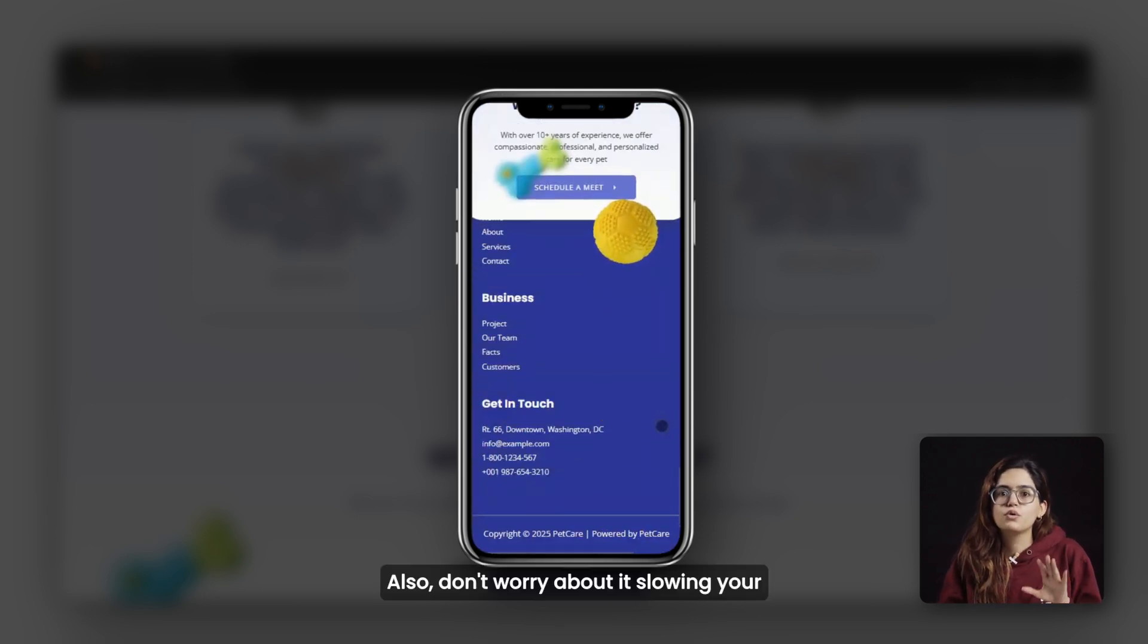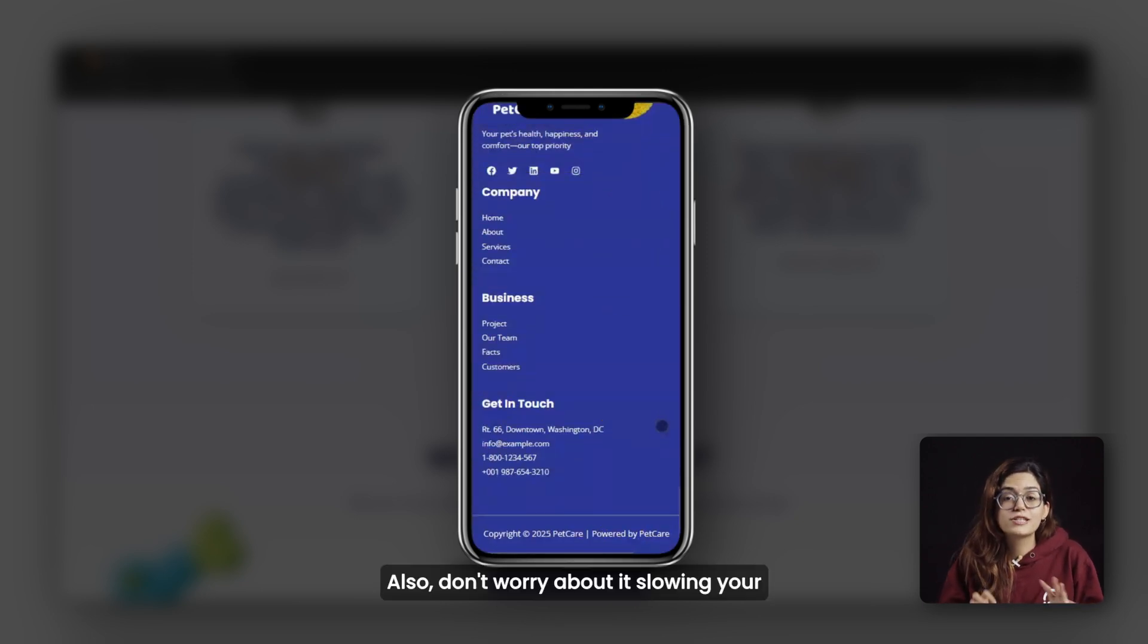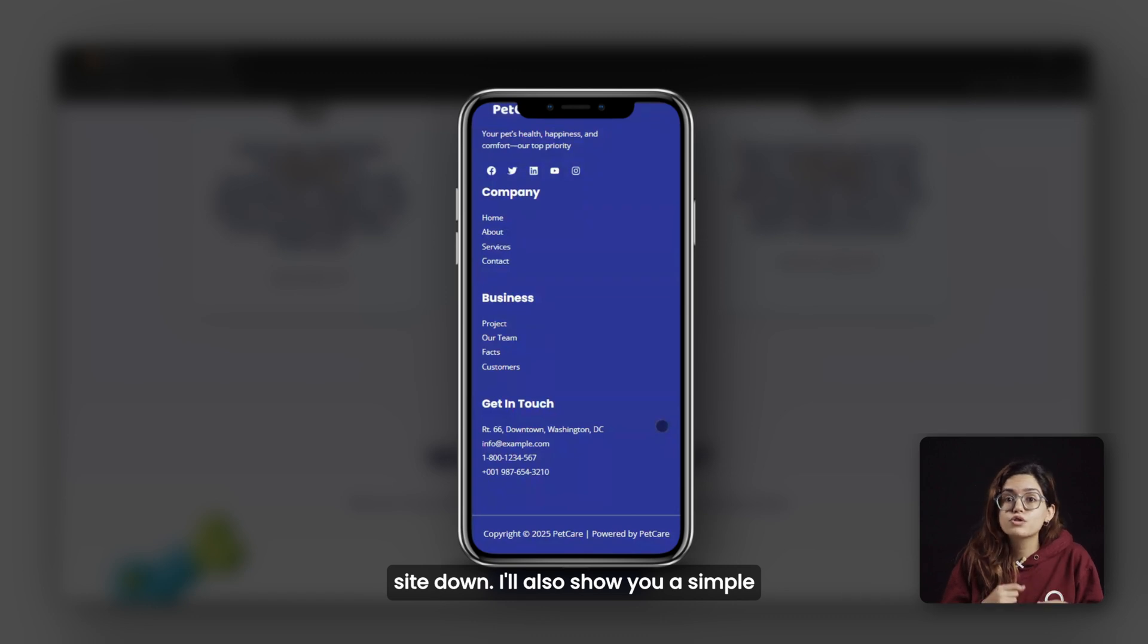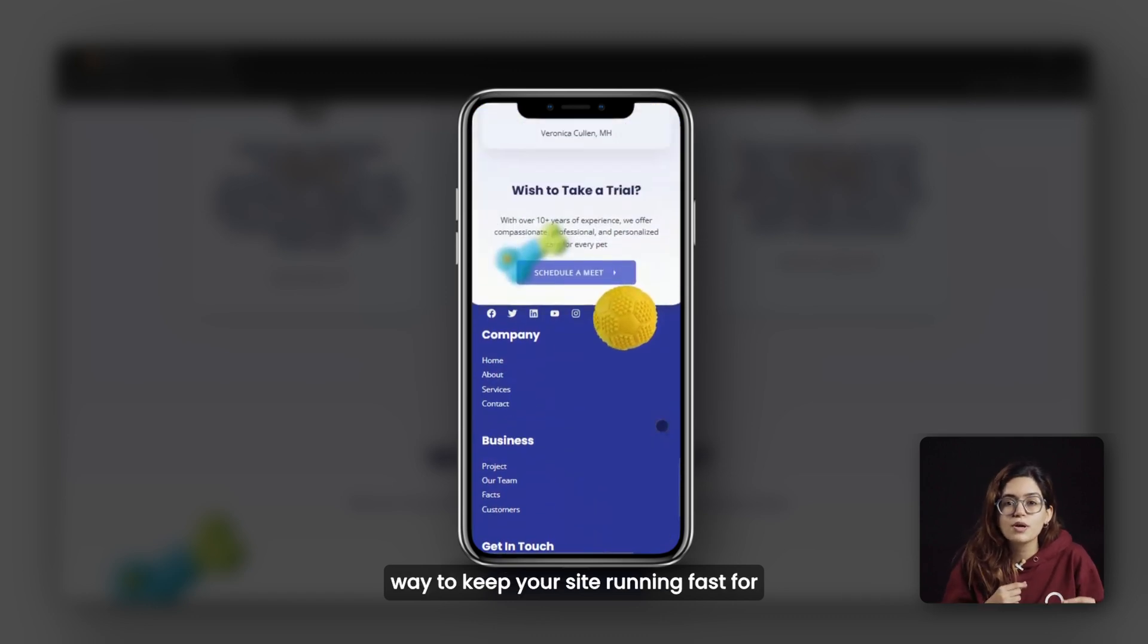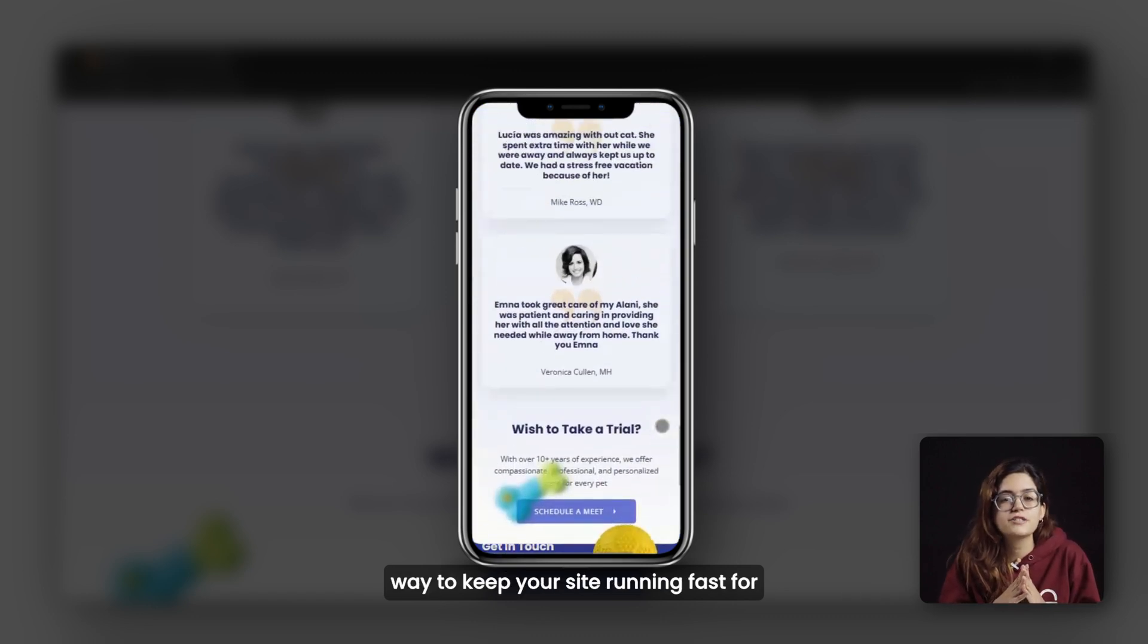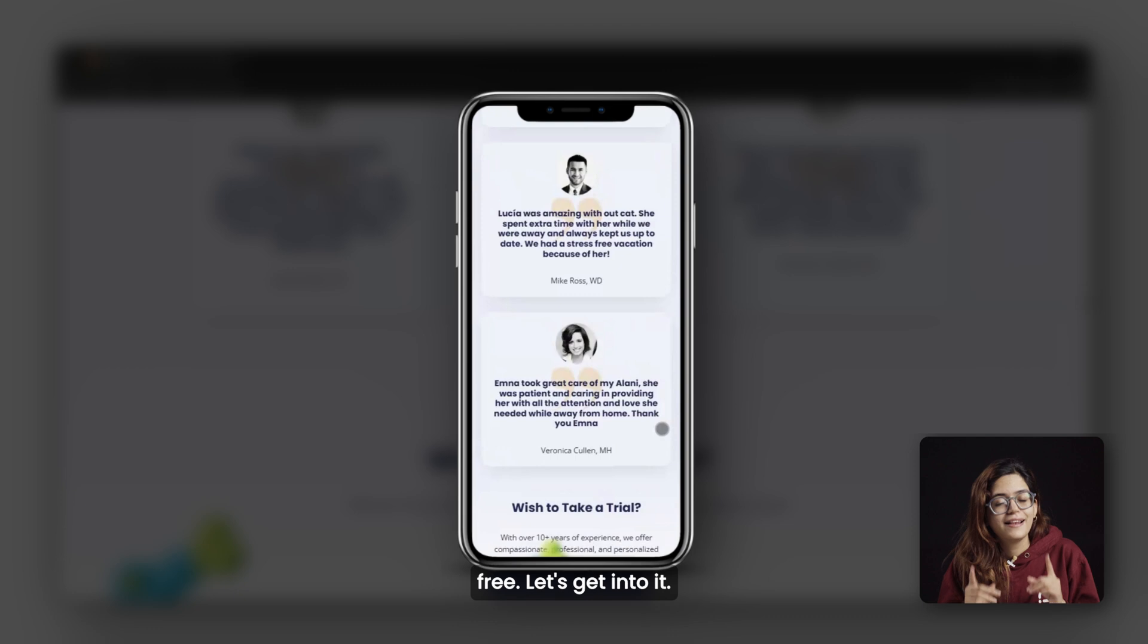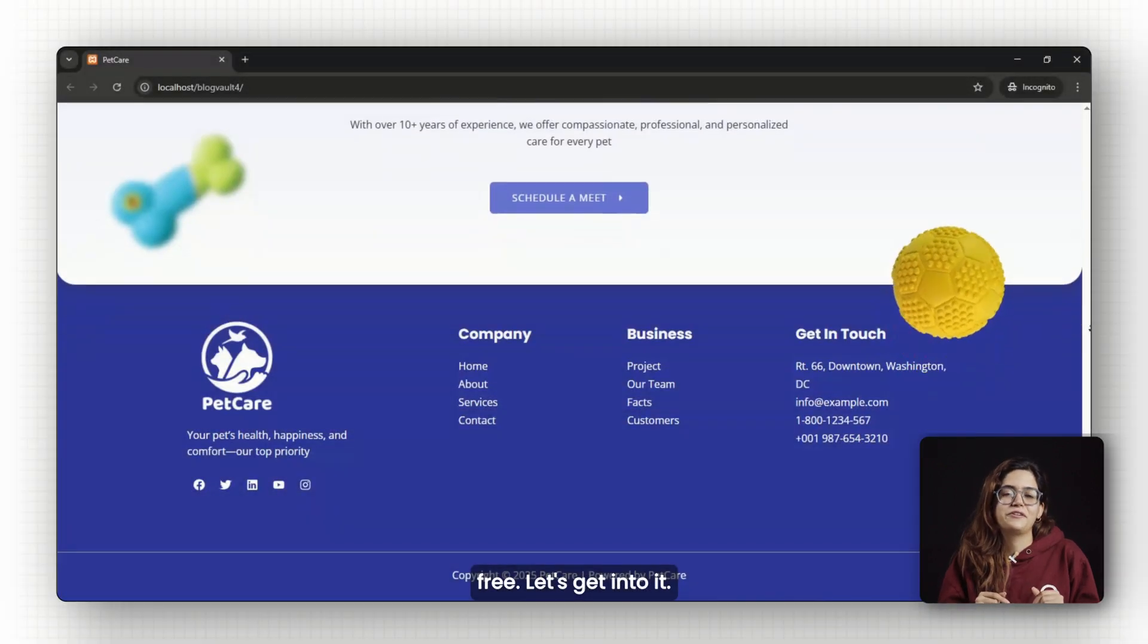So I'll walk you through it step by step and make sure it looks great on desktop and mobile. Also, don't worry about it slowing your site down. I'll show you a simple way to keep your site running fast for free. Let's get into it.